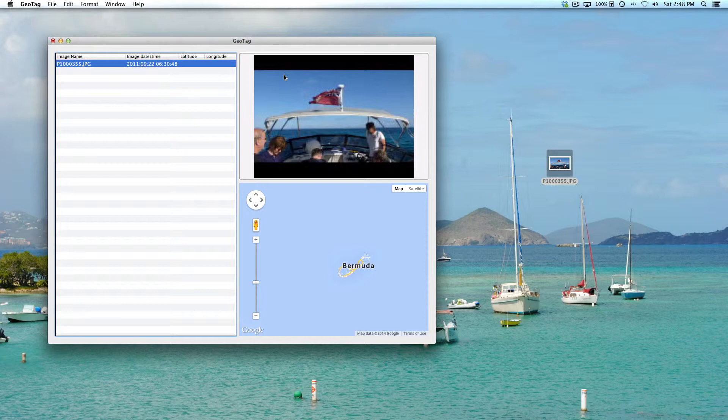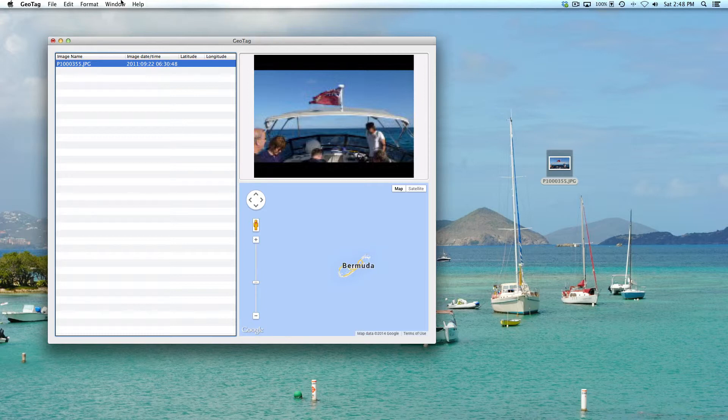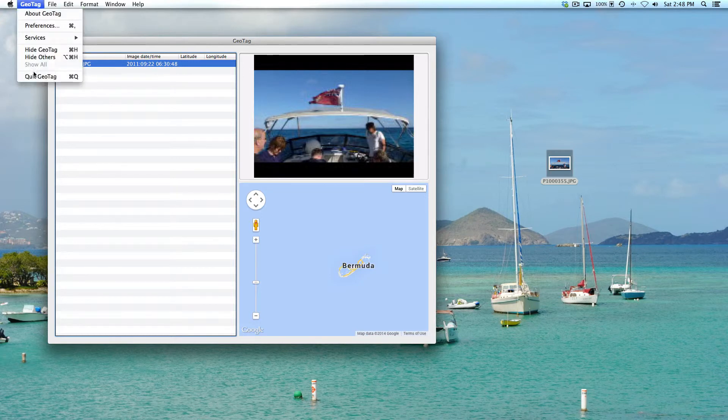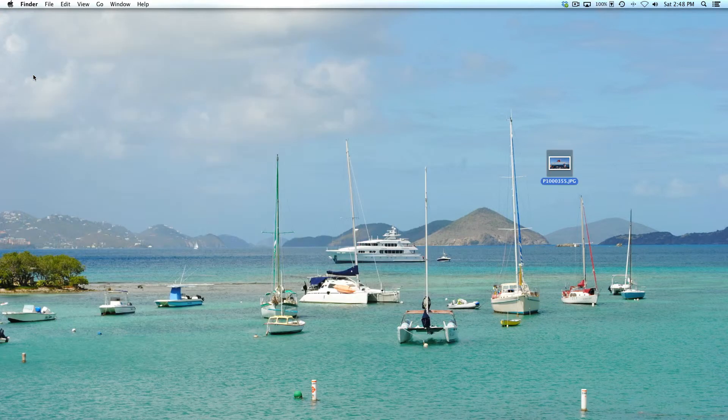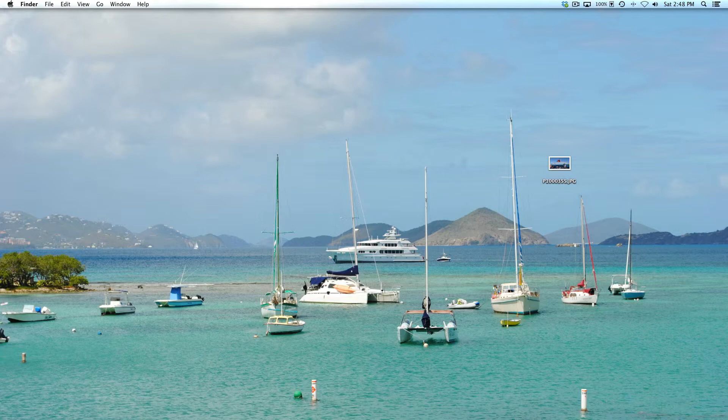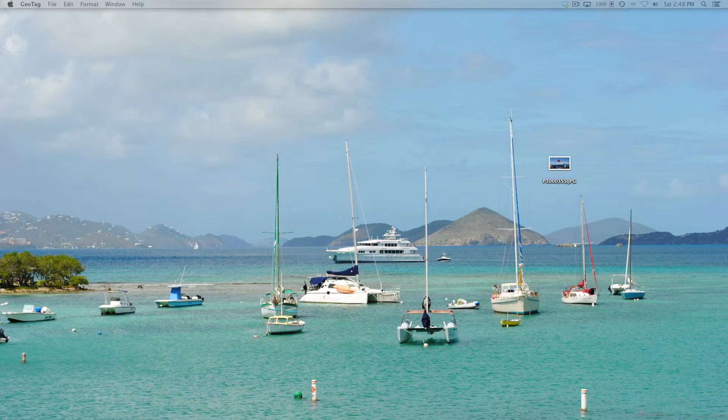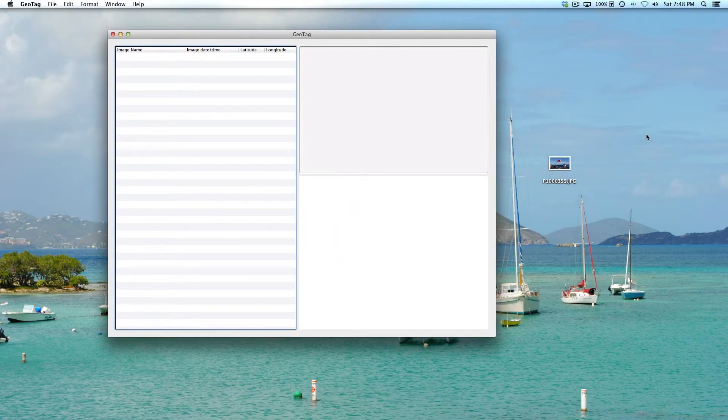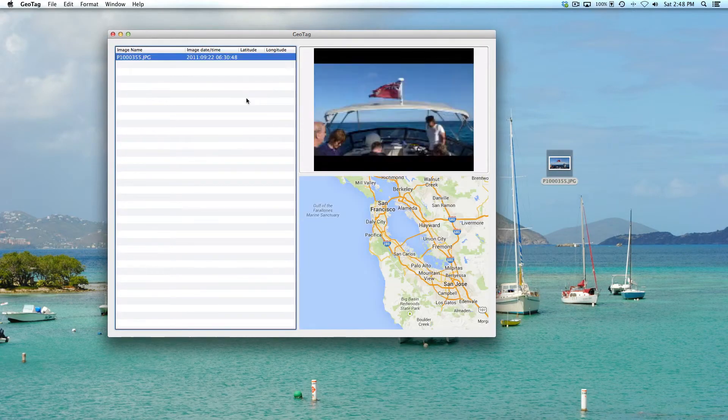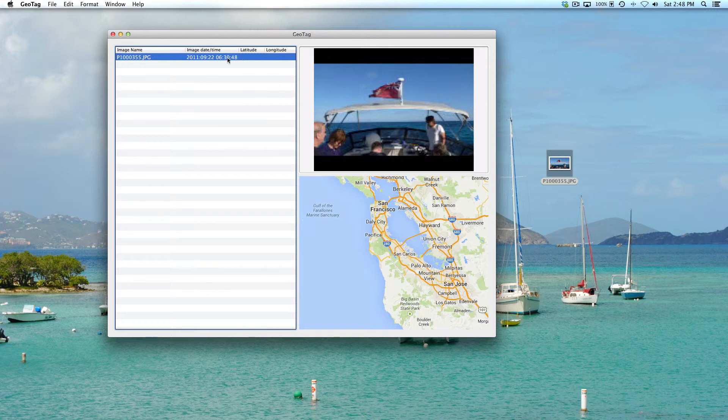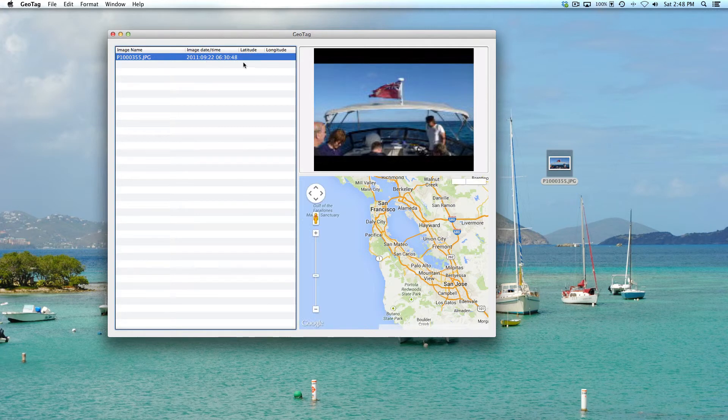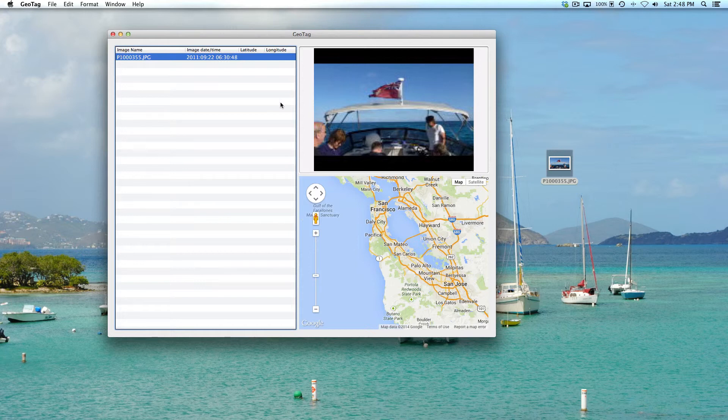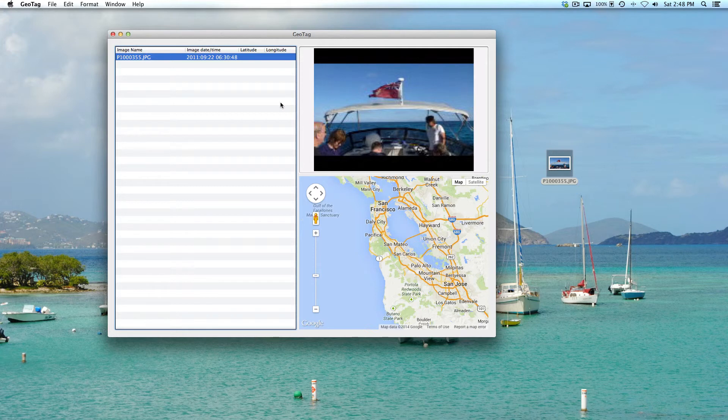What you may want to do is reopen your geotag app and see if the geotag information is no longer there. I'm going to quit geotag and then relaunch geotag, and I'm going to drag the same photo back into geotag. Now as you can see, it doesn't populate with the location information.